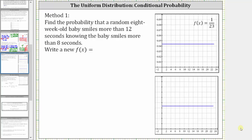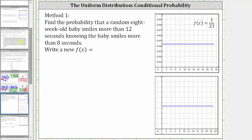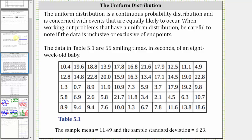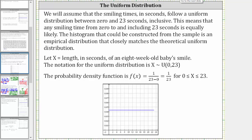In this video, we will determine a conditional probability of a uniform distribution. For the background on the distribution, it's based upon the 55 smiling times in seconds of an eight-week-old baby shown here. We assume the smiling times in seconds follow a uniform distribution between 0 and 23 seconds inclusive, where any smiling time from 0 to 23 seconds is equally likely. We let the random variable x equal the length in seconds of an eight-week-old baby smile, where the least x value is 0 and the maximum x value is 23.